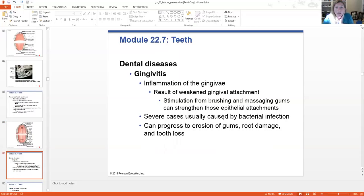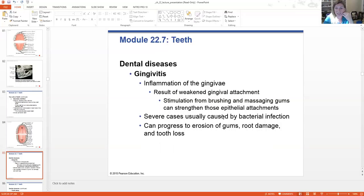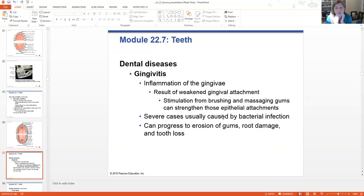There are diseases associated with our teeth and gums. Gingivitis is the inflammation of the gums themselves. This results from a weakened attachment of our gums to our teeth, maybe from brushing too harshly. Being gentle or even massaging your gums can help to regrow those epithelial attachments.